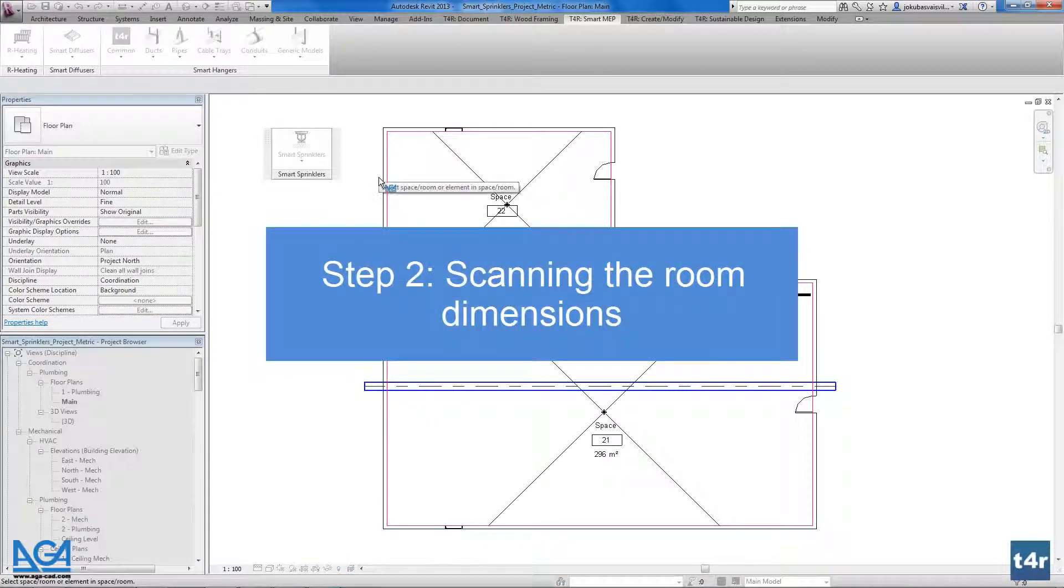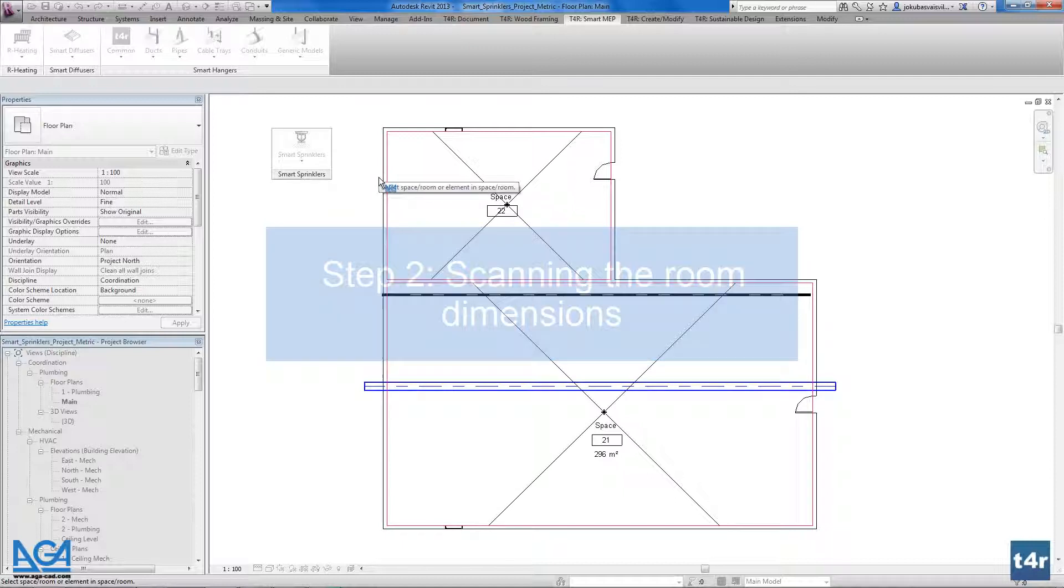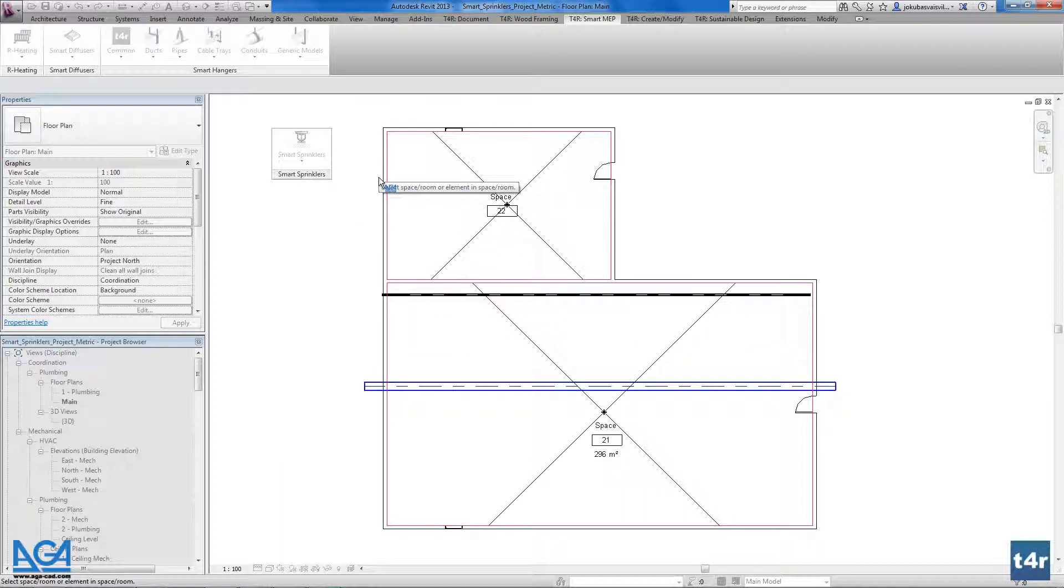It doesn't matter what kind of project you are using. You are using the Revit project or you are using the linked Revit project.